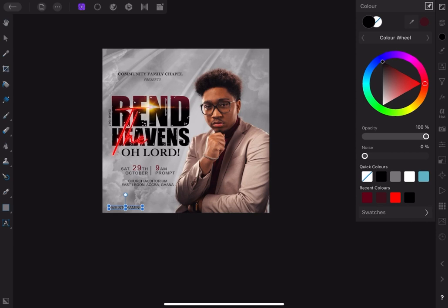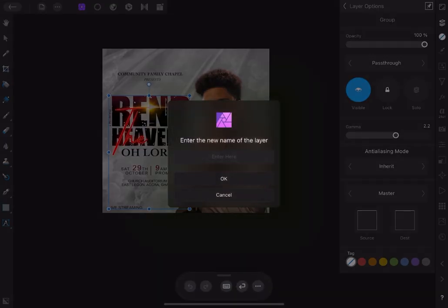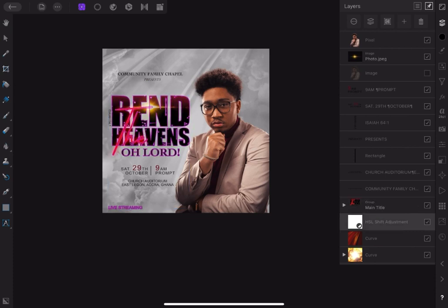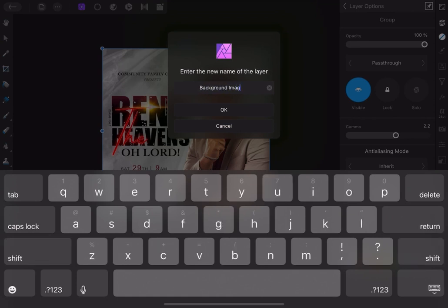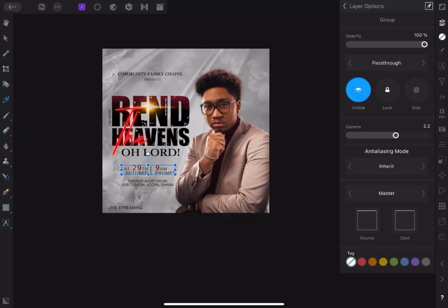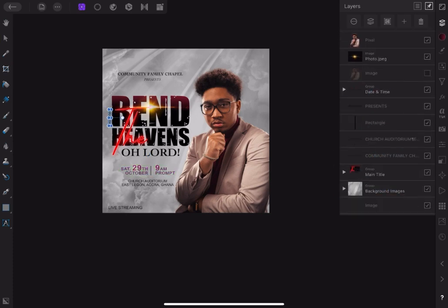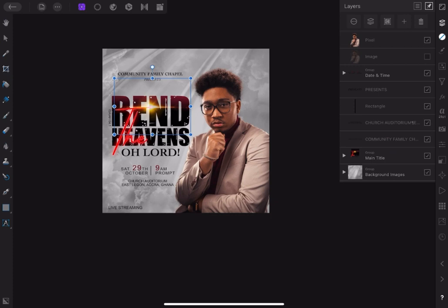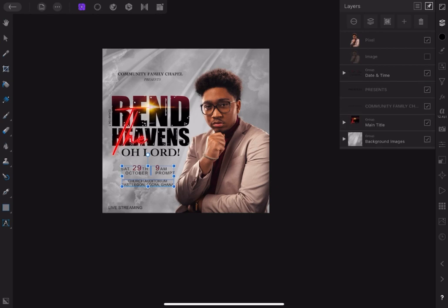Now before we continue, let's organize the layers into groups and name them. Group all the layers of the title and name it Main Title. Group the two background layers and name it Background Images. Select the date and time and name it Date and Time. Now move the Bible reference and the light flare into the Main Title group. Also move the address and rectangular bar into the group named Date and Time.